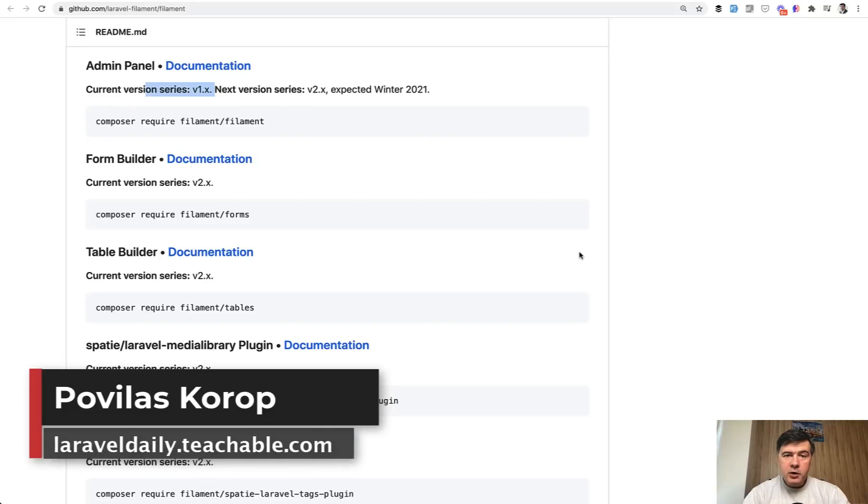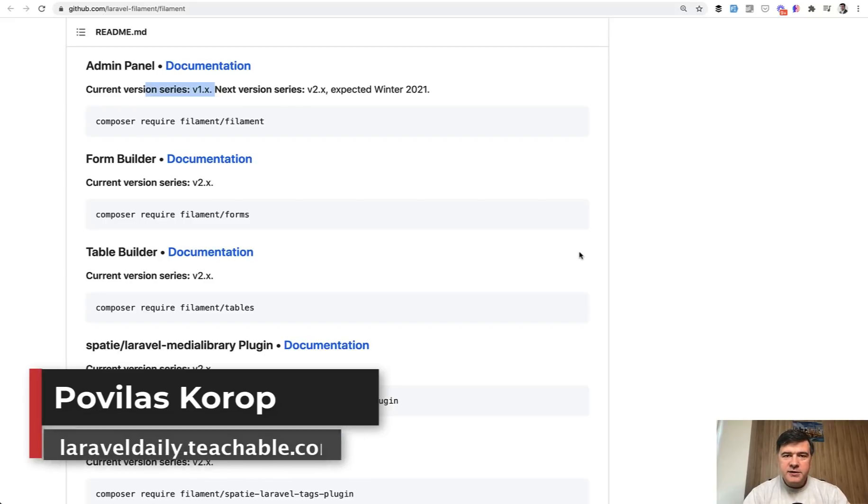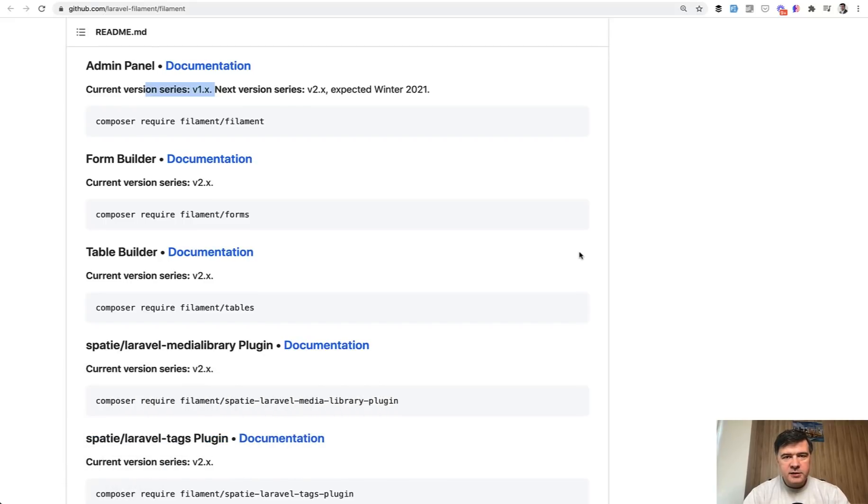What do you think about filament? Have you used it? Or will you use it? Shoot in the comments below. And that's it for this time. See you guys in other videos.